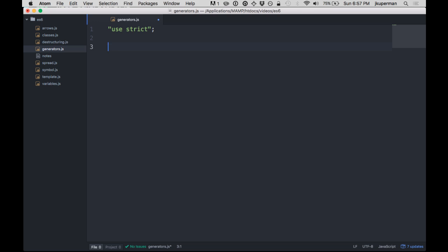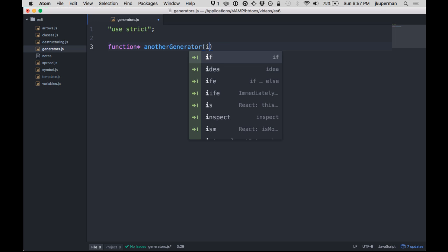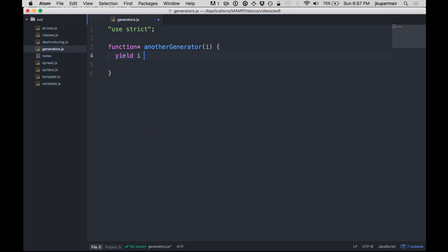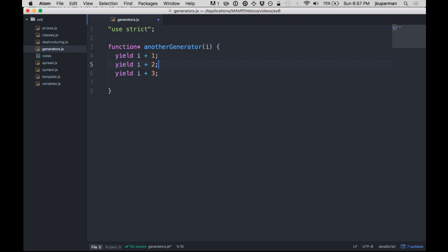Okay, so they start off with a generator function called anotherGenerator, and it takes a value of i. So what this is going to do is it's going to yield i plus 1, then it'll yield i plus 2, and then it'll yield i plus 3, something like that.